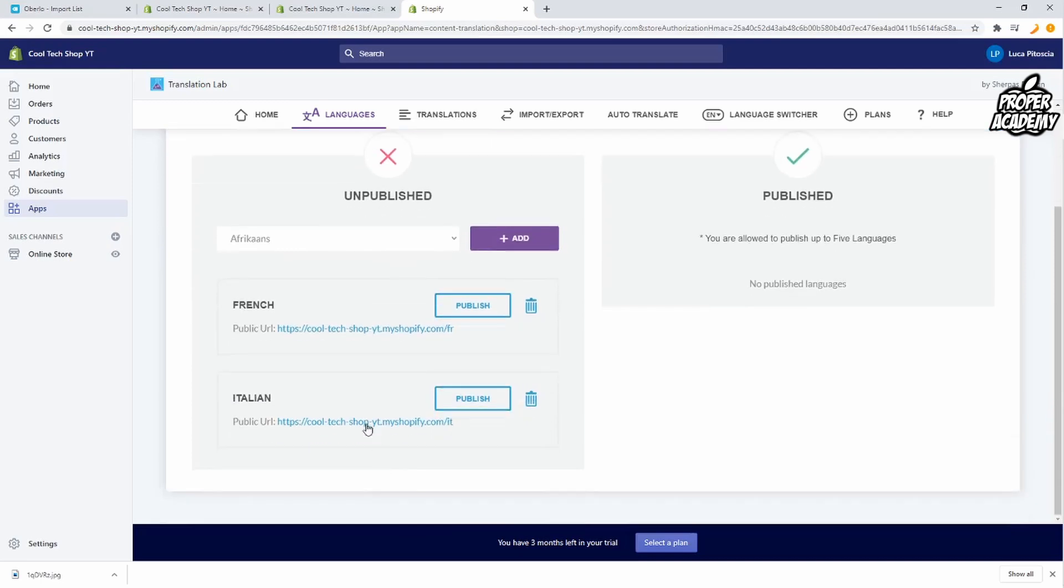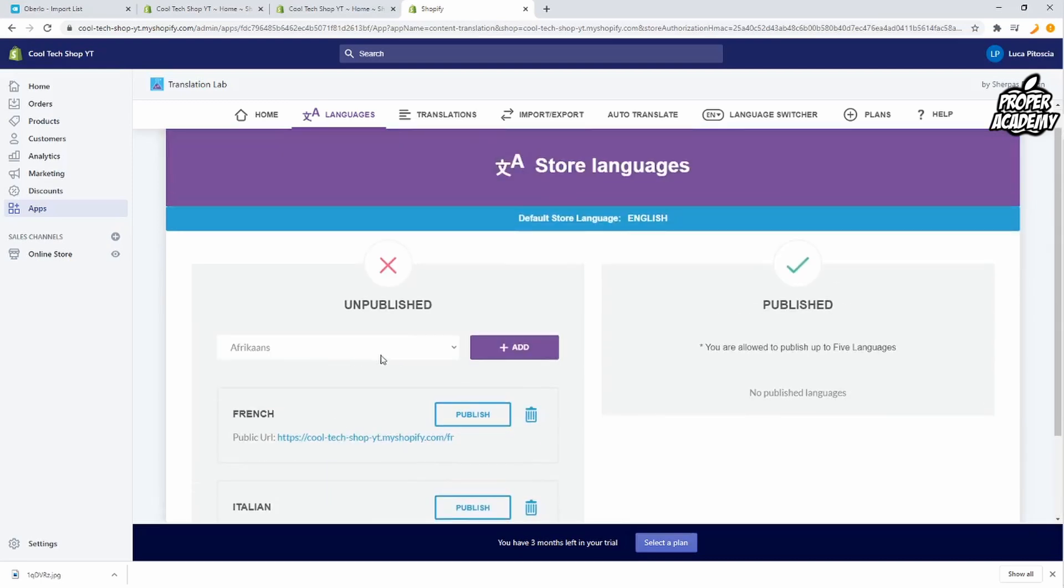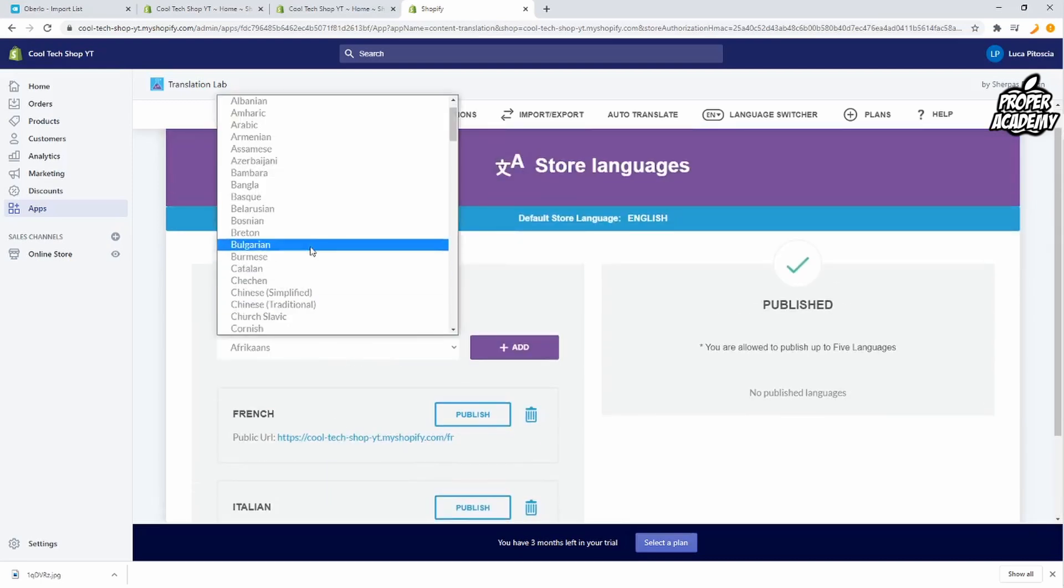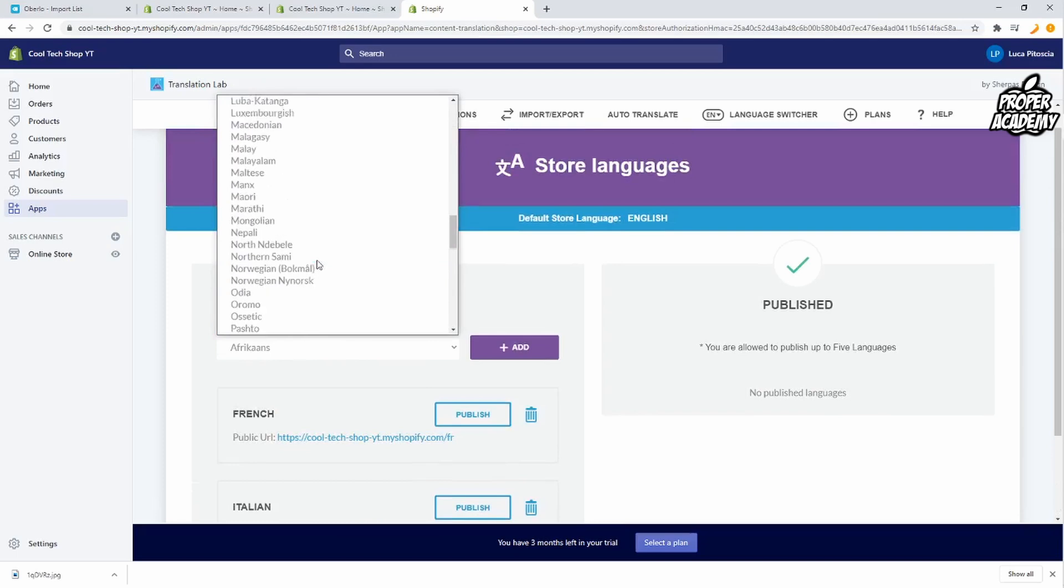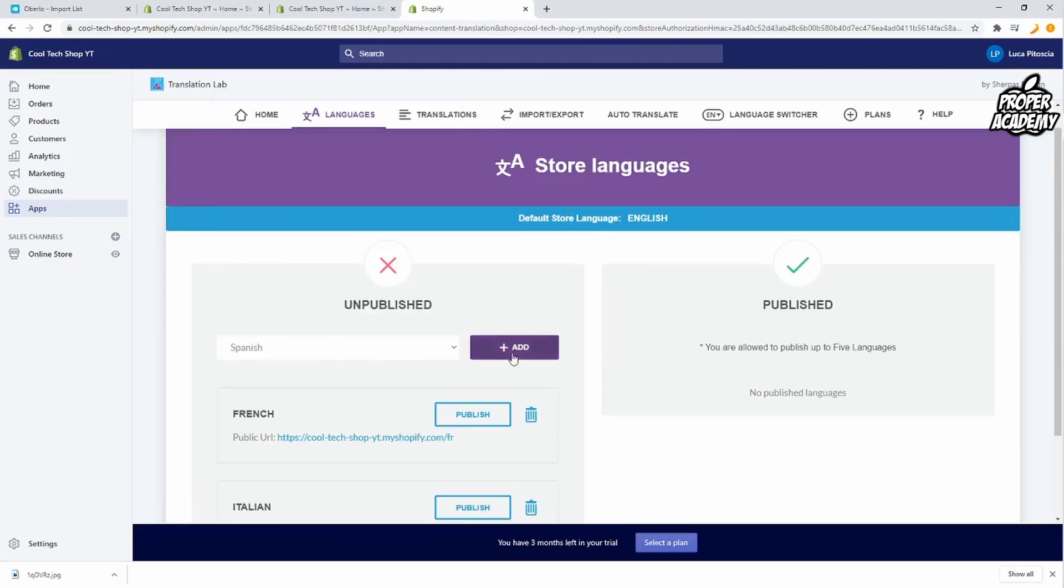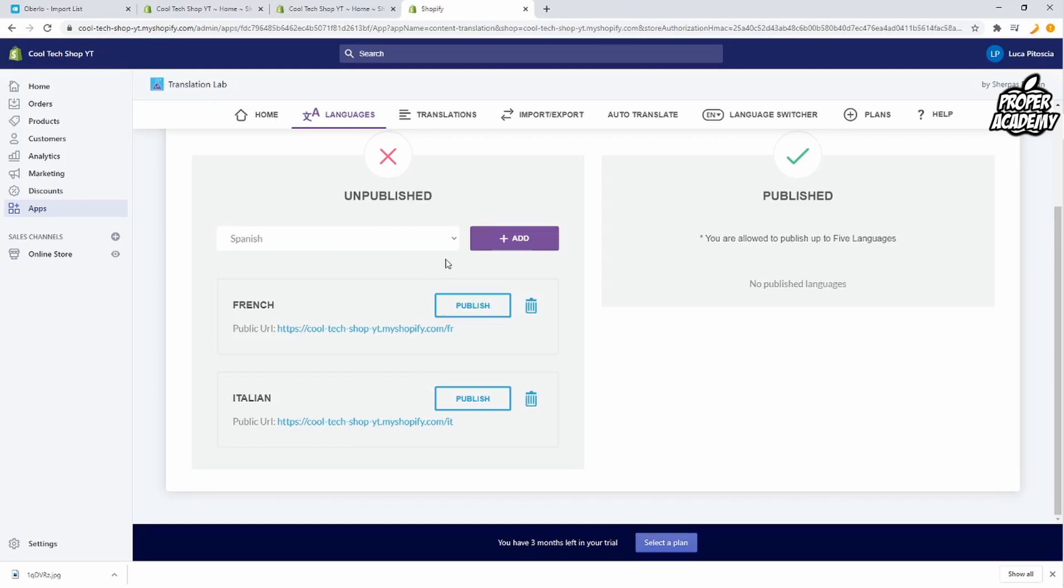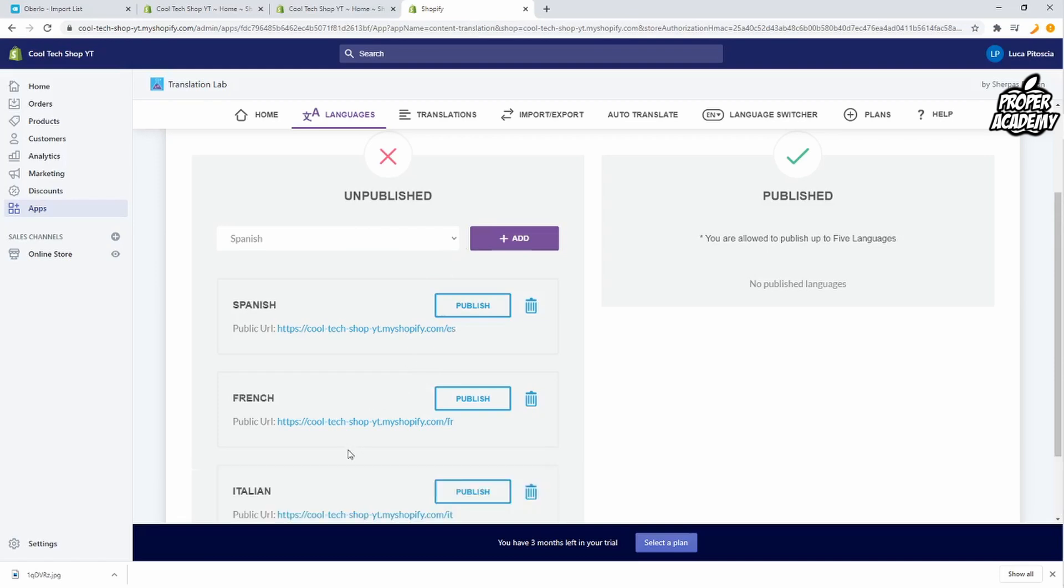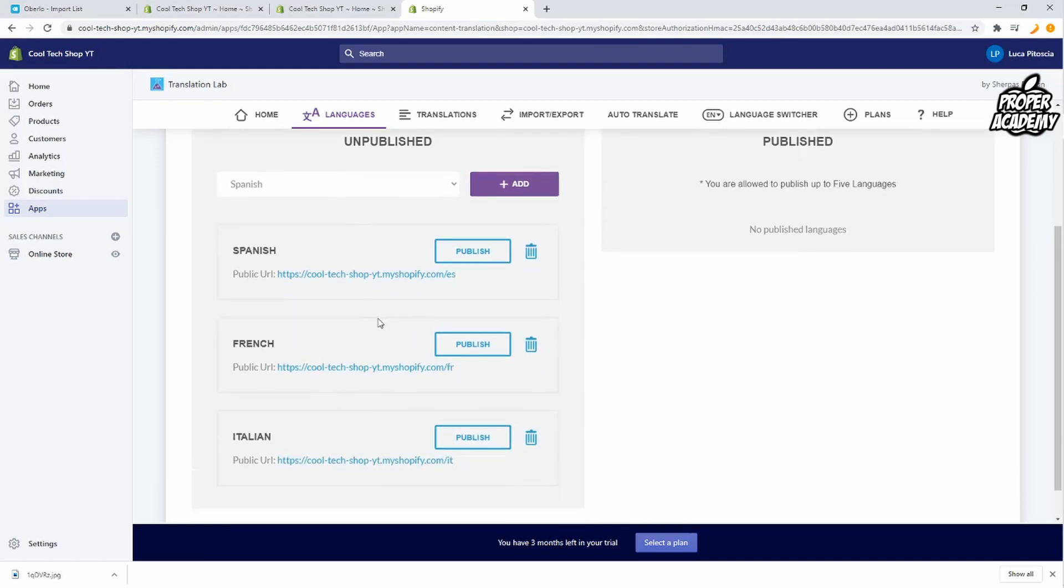So I already have French and Italian here. So say for example I wanted to add Spanish. I would click on the drop down here, find Spanish, click on it and just click on add. And then it will just take a second but then it will add Spanish to your store here.